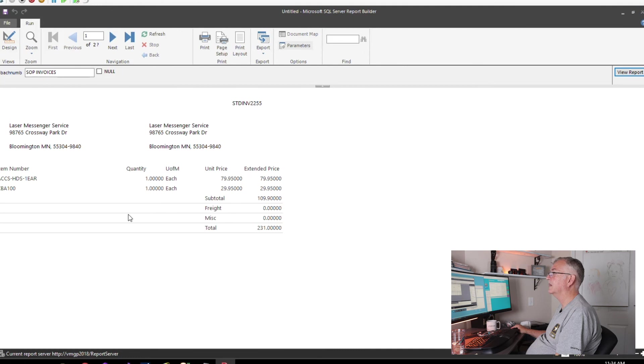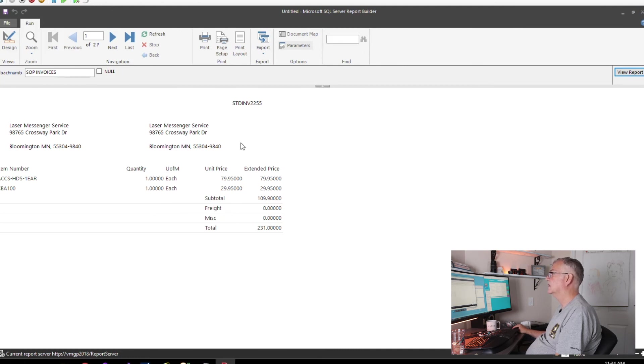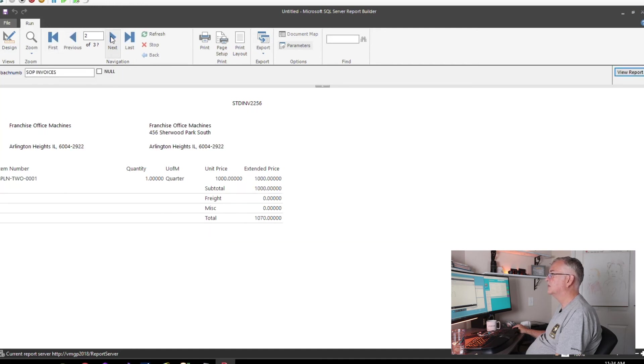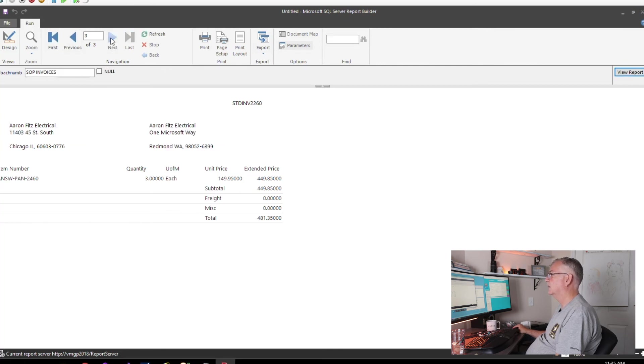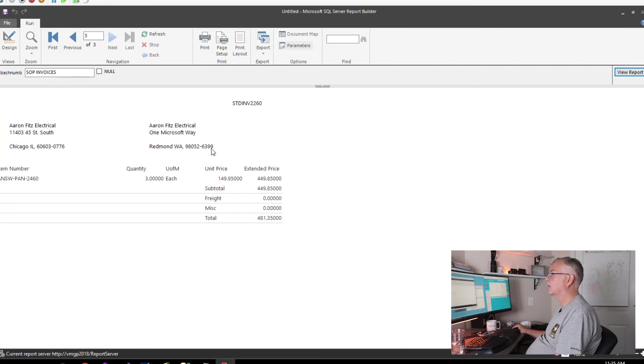We'll run the report, and there we go. Here is invoice 2255 on page one, invoice 2256 on page two, and we have the subtotals and the totals down below the report.